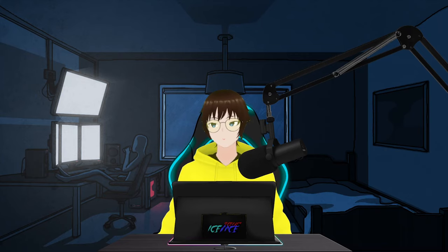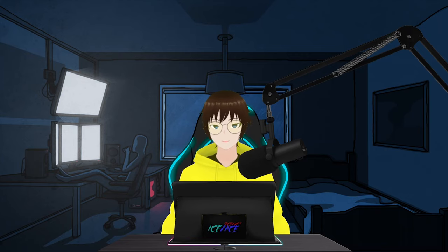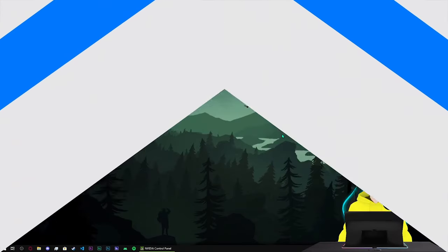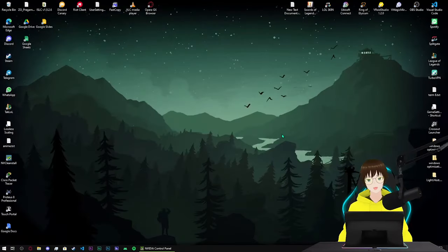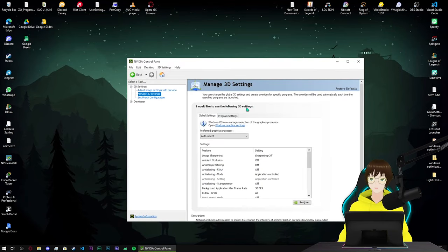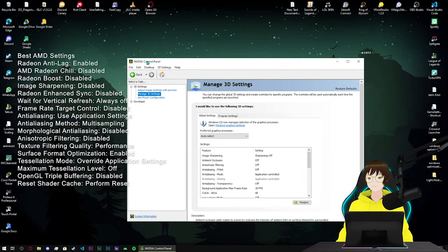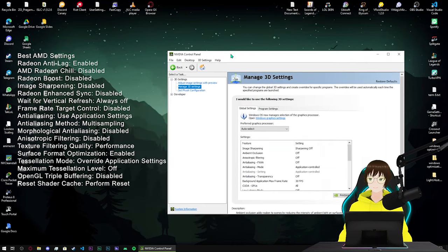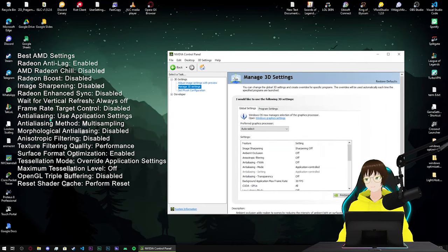First of all we have to jump to our desktop. We're on our desktop as you can see, my NVIDIA control panel is open. First of all, jump into your NVIDIA control panel if you have NVIDIA.